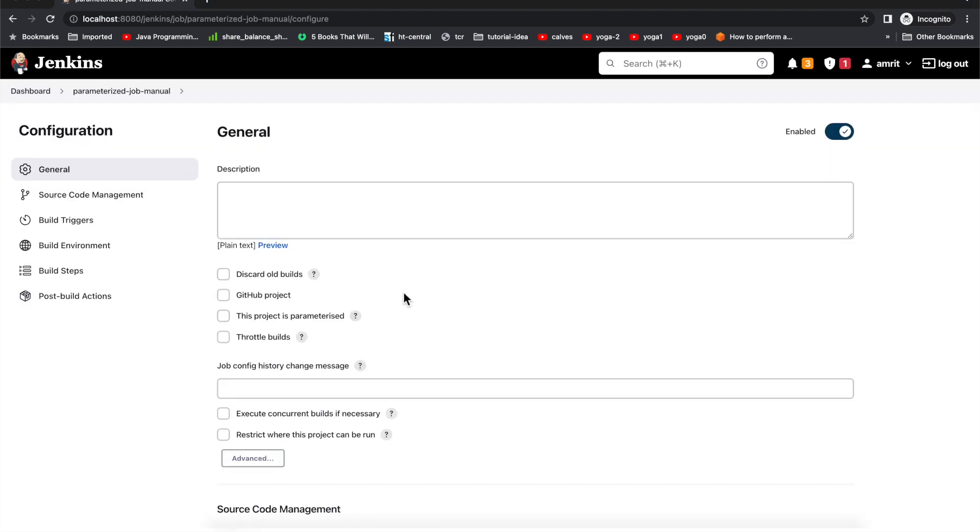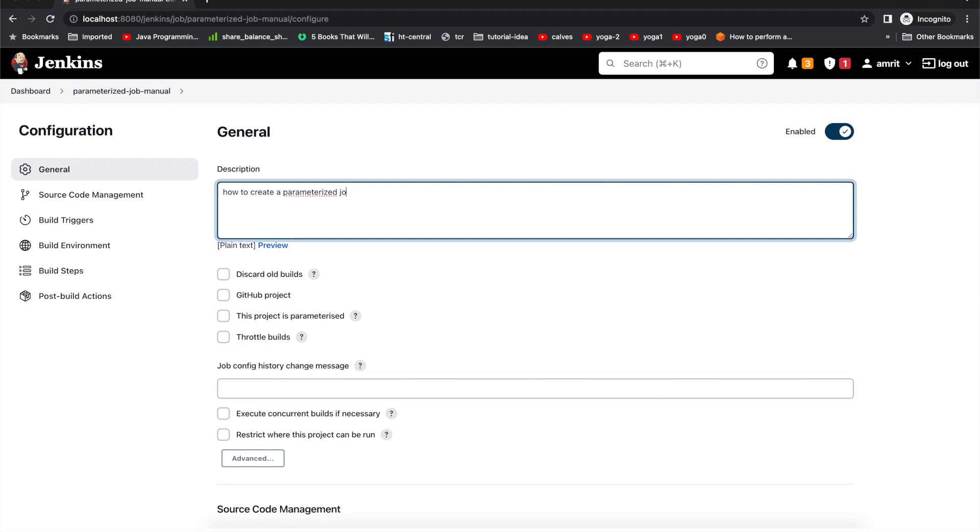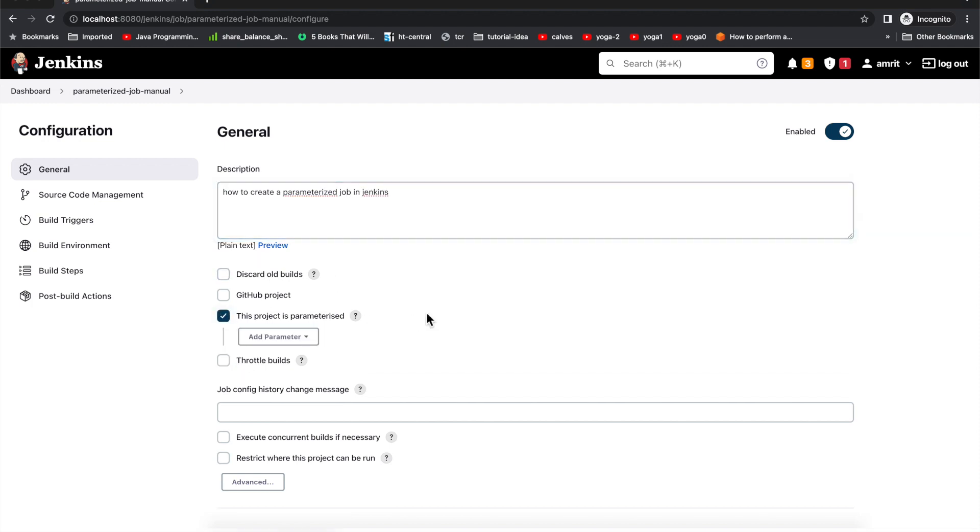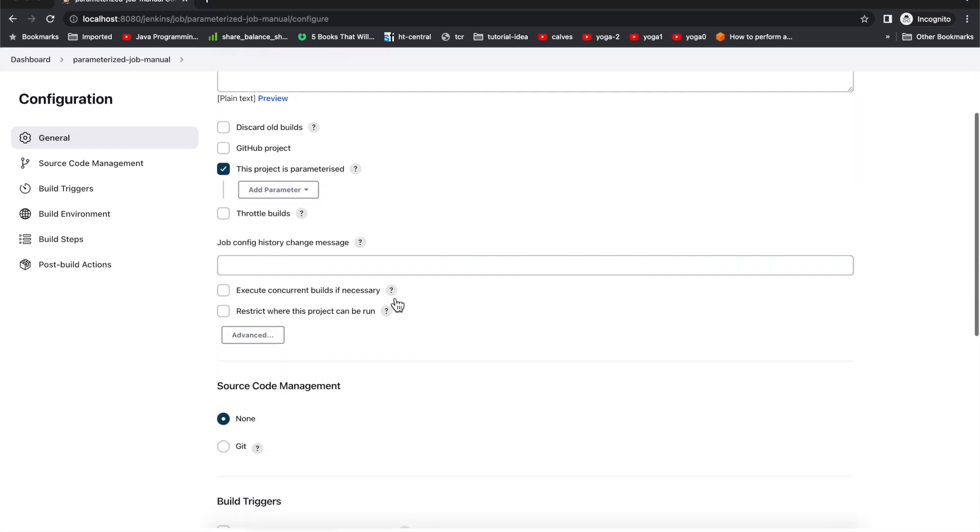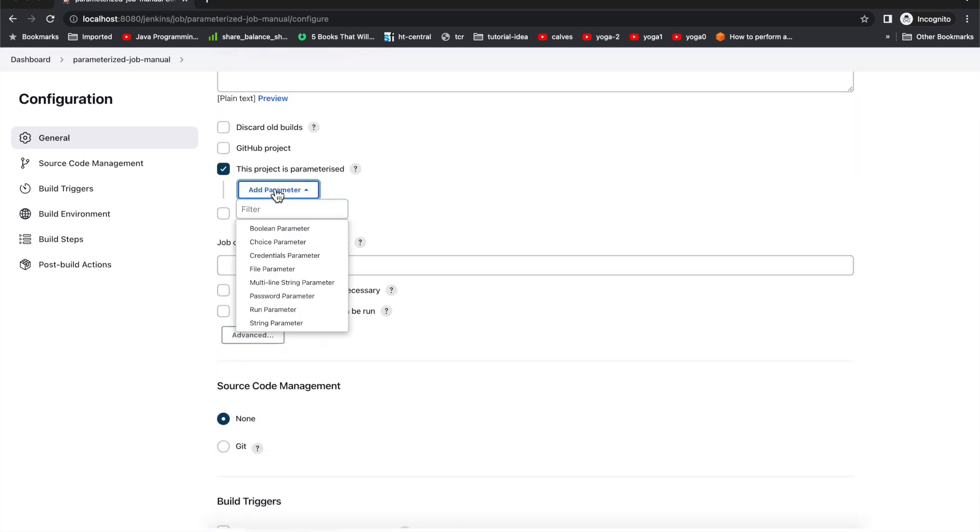I'll skip the description and go to 'This project is parameterized'.